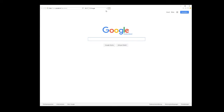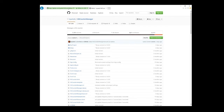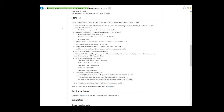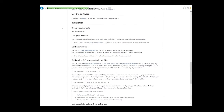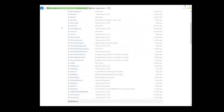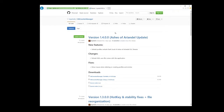The first thing you're going to do is open GitHub and download the software from the website. To download the software we just head to the release section, where we can find all the releases I've already created. In this case I use the latest one, which is version 1.4.